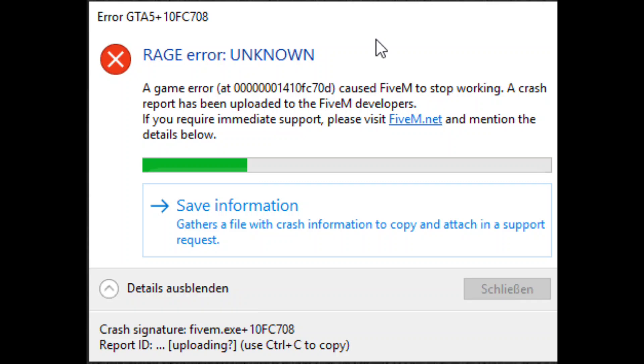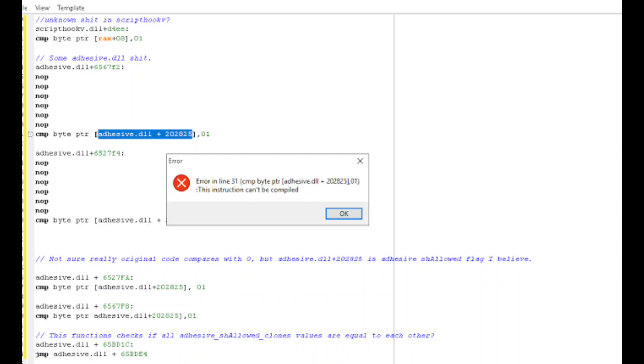Method 2, the one we'll focus on in this video. For the second method, we'll edit the code. Start by opening the run box, type app data and press enter. From there, go to local.5M.